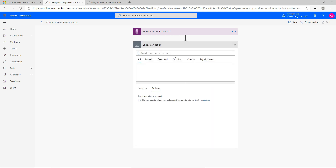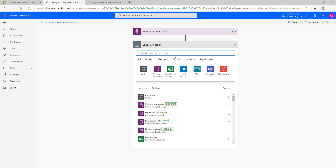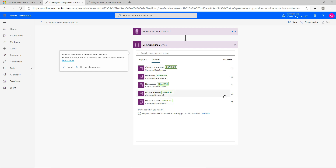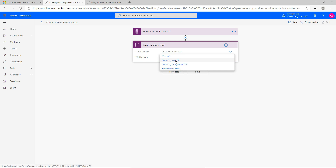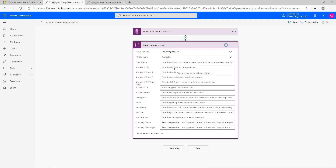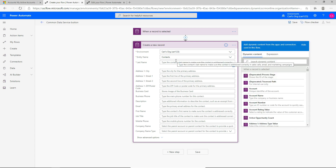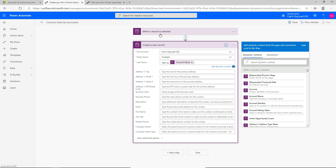Let's click on next step and do something really simple — we will create a contact. If we select the Common Data Service connector again, we have a whole bunch of actions we can do when this record is selected. What we want to do is create a new record, and this time we want to create a contact record. We can select the environment here — it's pulling down our D365 environments — and for the entity name, we're going to search for contacts. I'm going to enter a last name, and what's interesting is I'm going to set the last name using the record that was selected — I'll put 'test4' and then select the account name of what was actually selected when a record was selected.